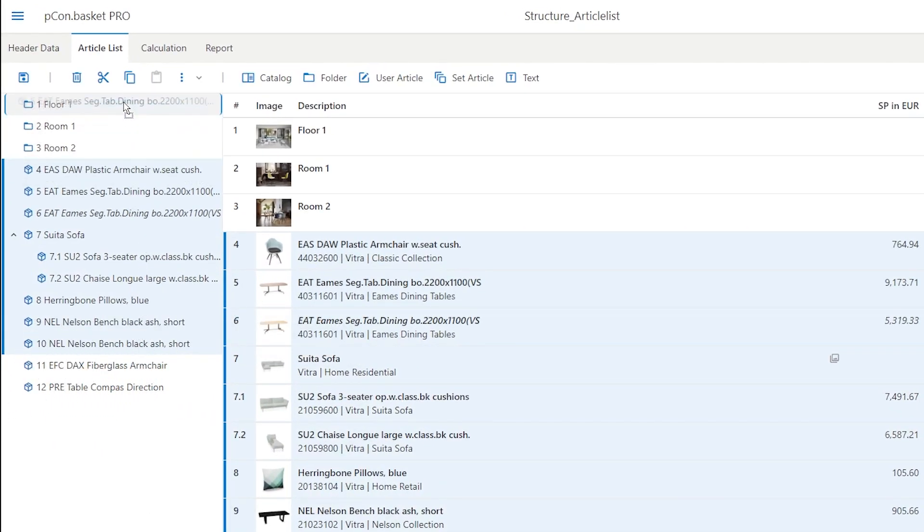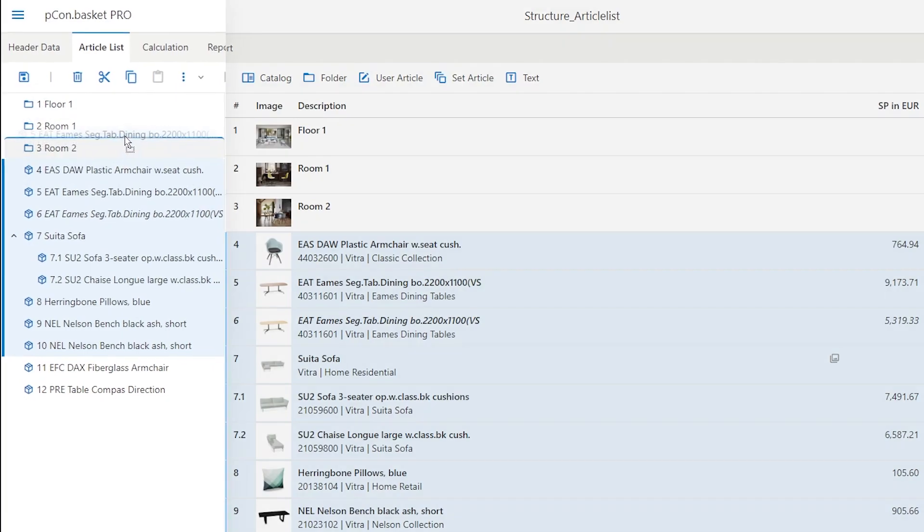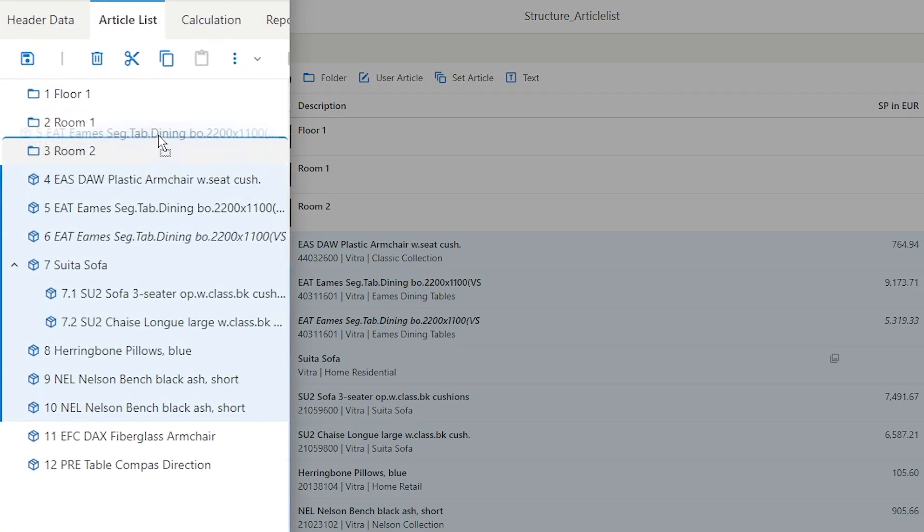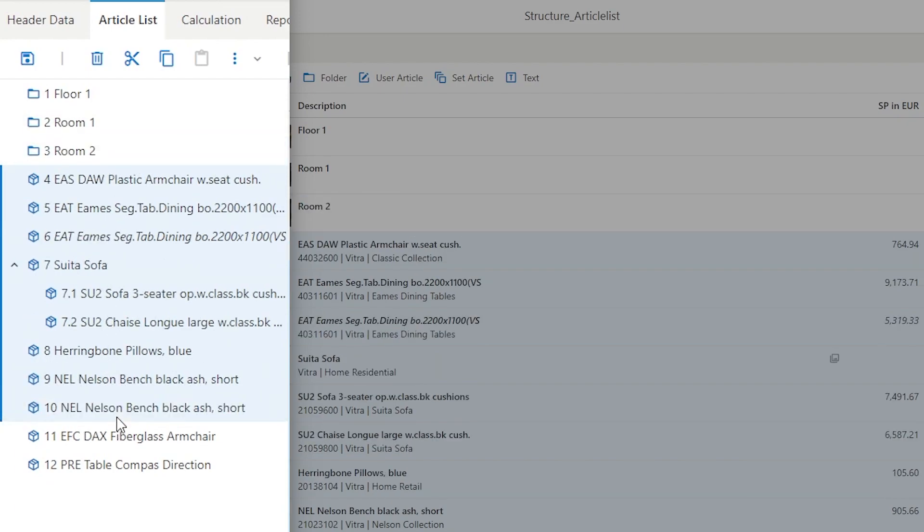The blue lines indicate the location of the position to be moved. The blue line above places the article in front, a blue line below places the article behind the next position.